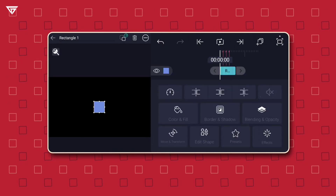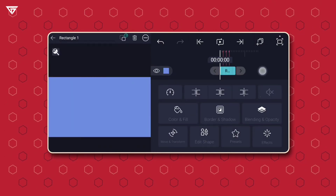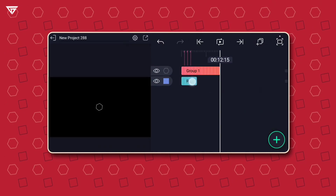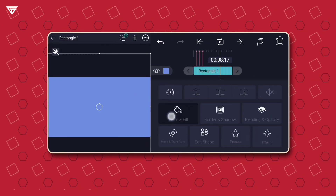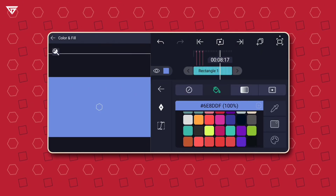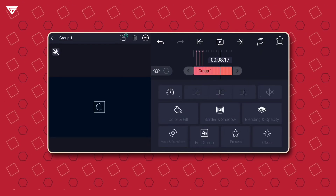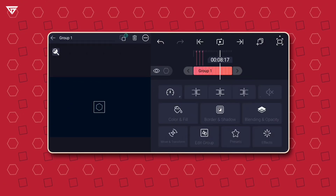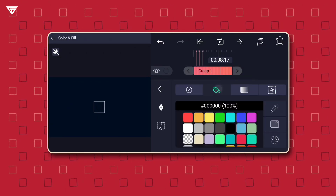Add a rectangle shape and fill the composition area with it for the background. Use the color I've chosen. Change the color of the group layer to match your background.